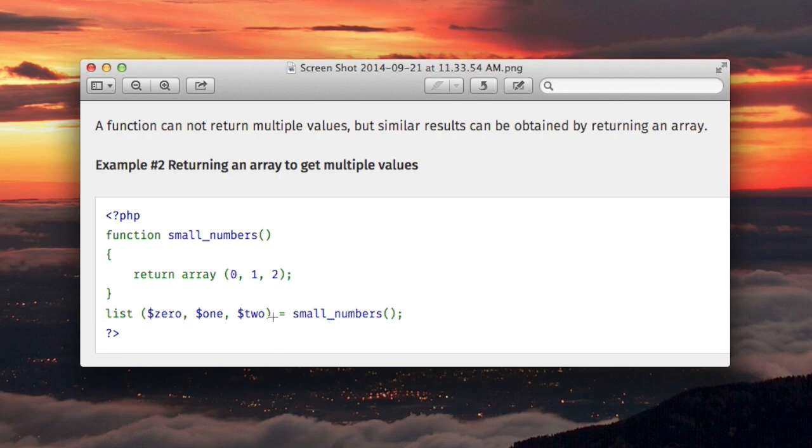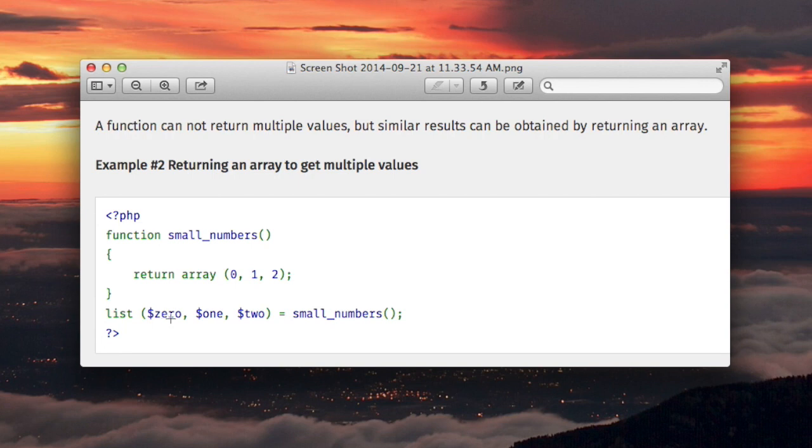What's it doing? It's assigning the zero element to the $zero variable. The element with index one is being assigned to a variable called $one, and similarly for $two.